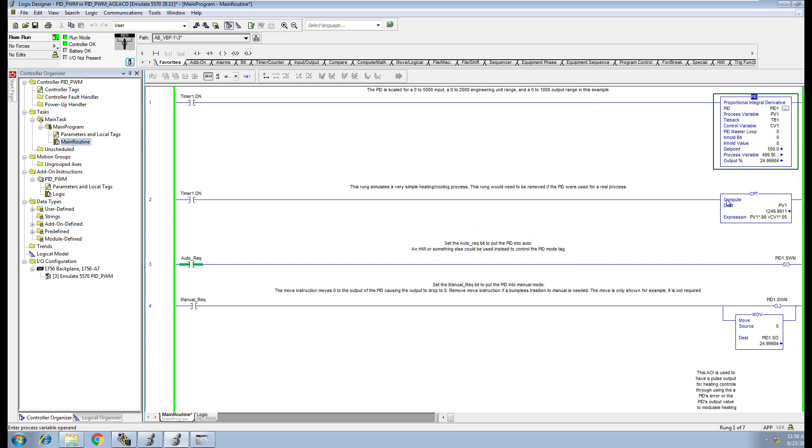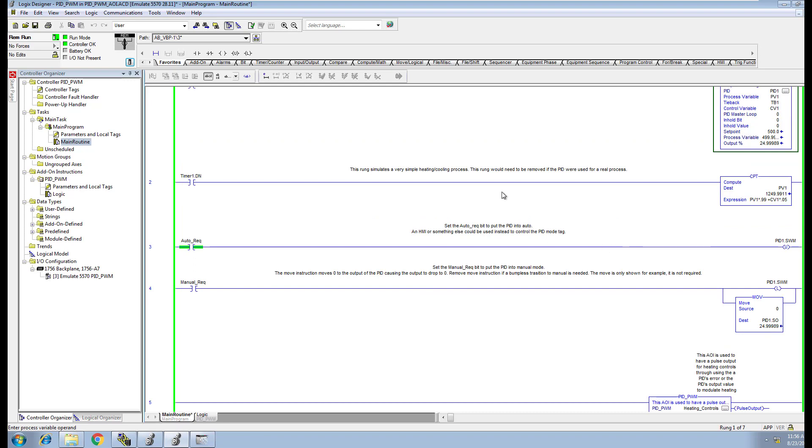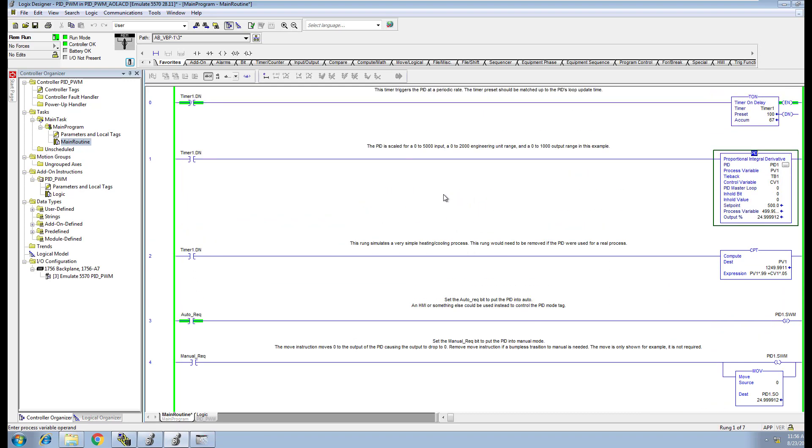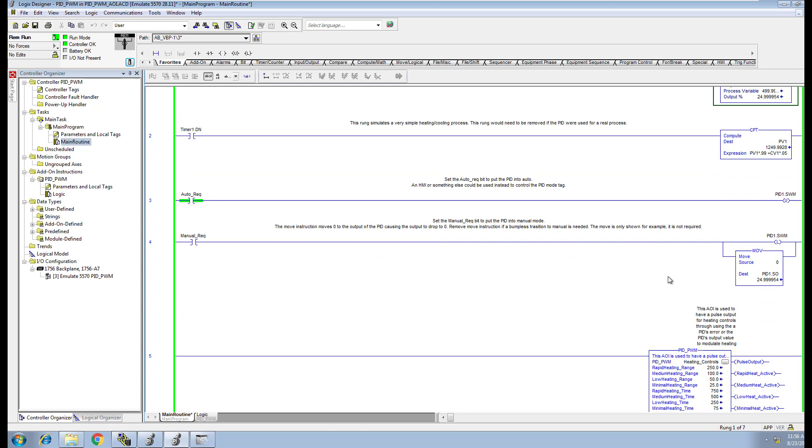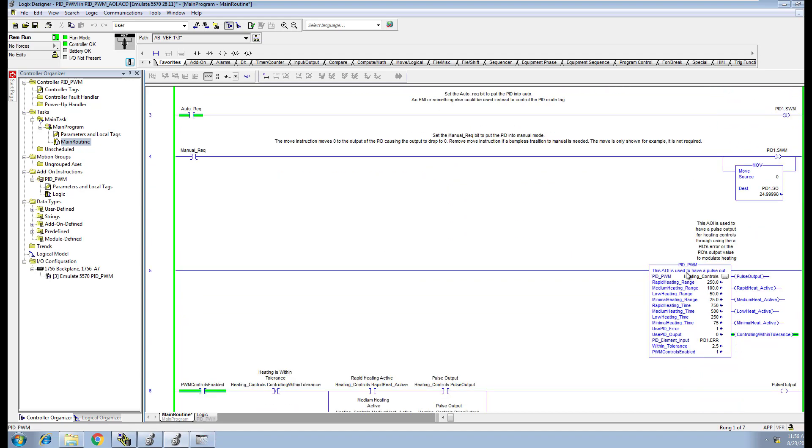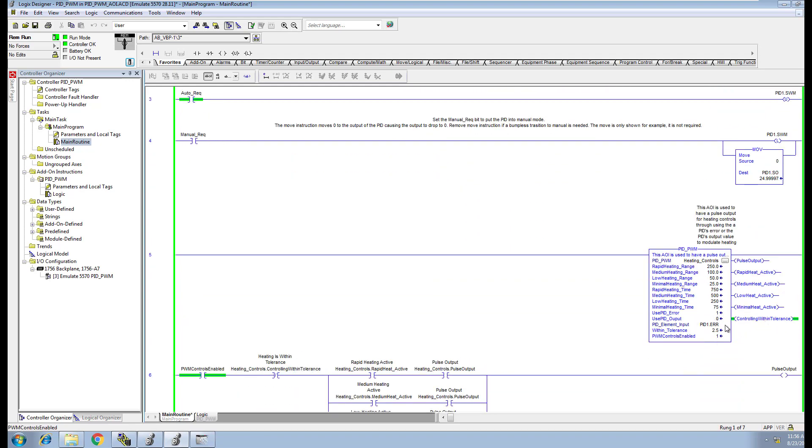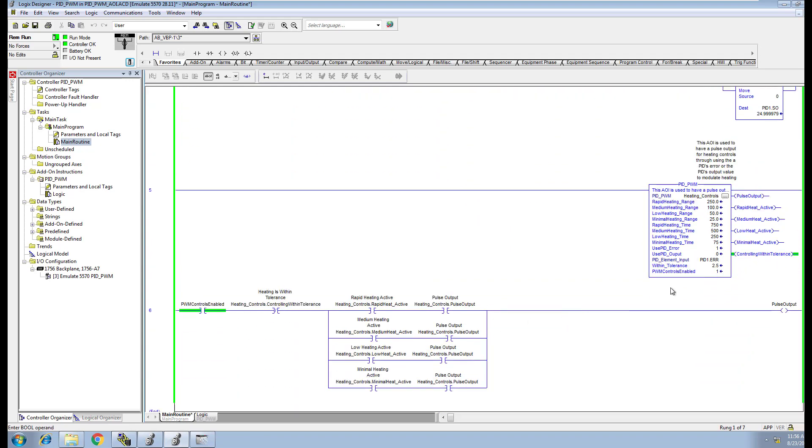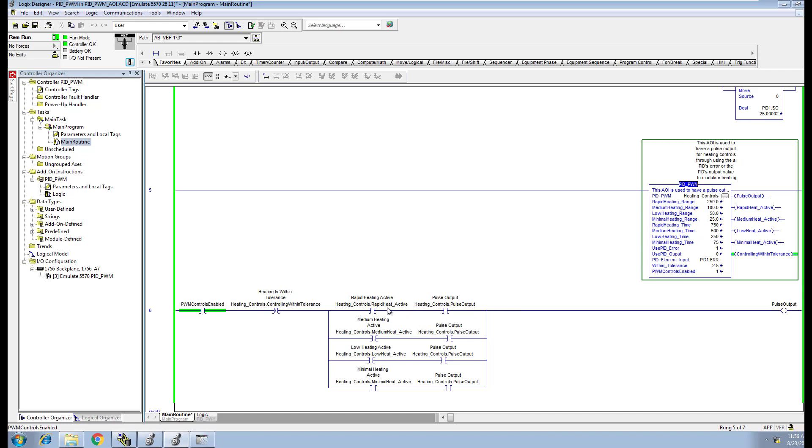We're going to show this as a simulated coding that we have for a PID and then show this being used. Right now it's controlling within tolerance. I have the bits you can use on the outside, the output bits you can use for that.